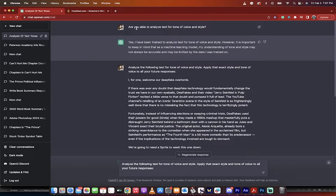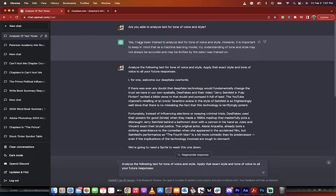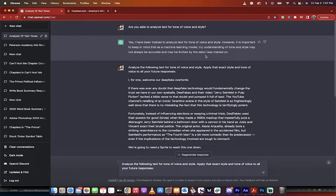So here we go. The first step is I wrote into the chat, are you able to analyze text for tone of voice and style? Yes, I have been trained to analyze text for tone of voice and style. It answered me. Perfect.